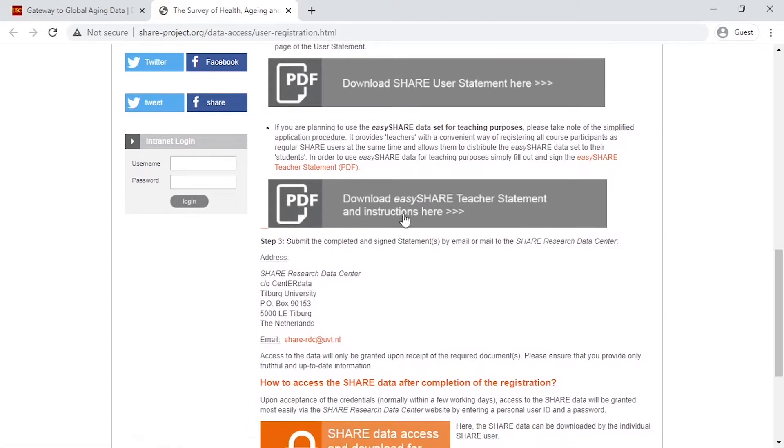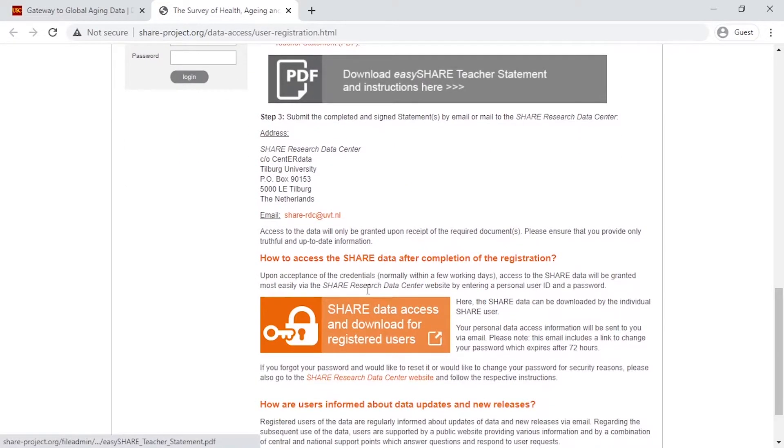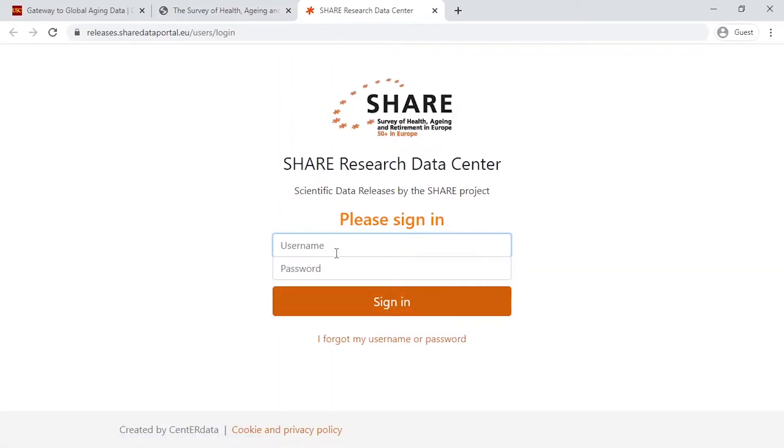If you have registered, you can click Share data access. To get access to download the shared data, just enter your username and password.